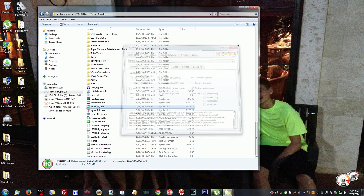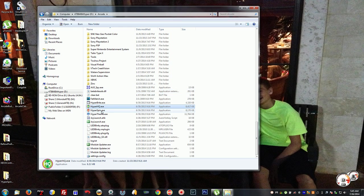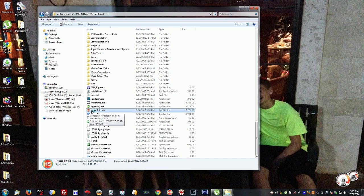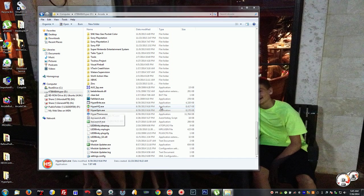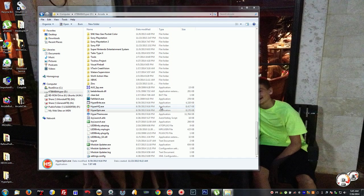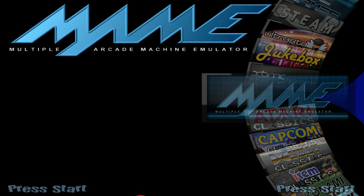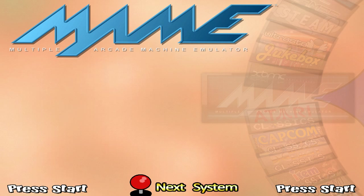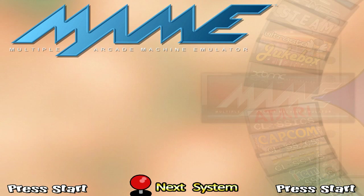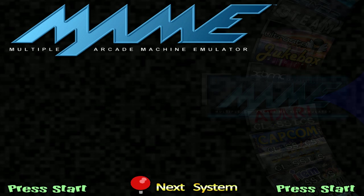We're going to go into MAME and confirm that all the ROMs are enabled.